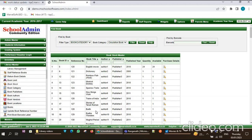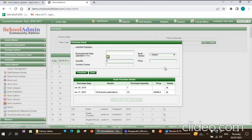You have to enter the book stock. Click on the Edit option. Here you have to add the purchase date, book vendor, quantity of books, and also the price. You can see the already entered data here, showing purchase date, vendor, quantity of books, and price.